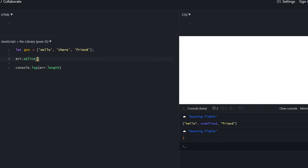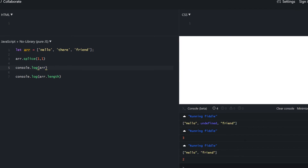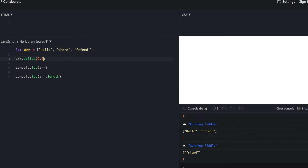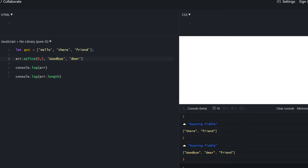The actual way to remove elements from an array is to use splice. Its first argument specifies from which item the deletion should start, and the second argument is the number of items to delete. Starting at index 1, which is 'there', and deleting one item — only 'there' was deleted, resulting in 'hello friend'. Starting from the beginning and deleting two items leaves only 'friend'. Deleting one item from the start removes 'hello', leaving 'there friend'.